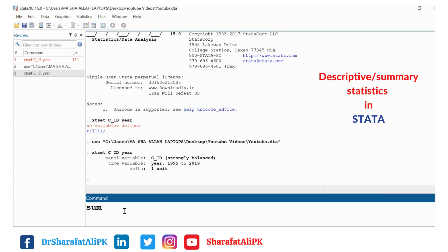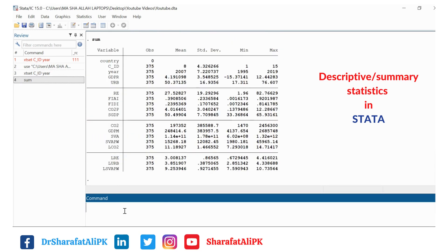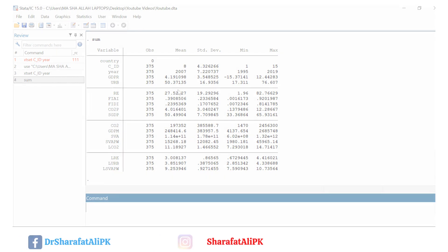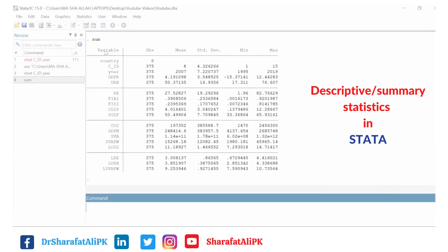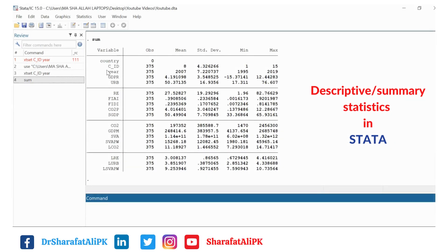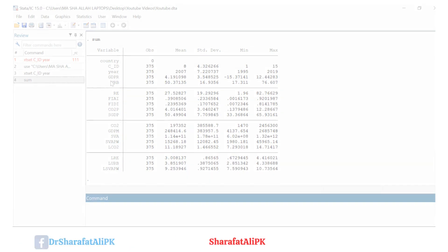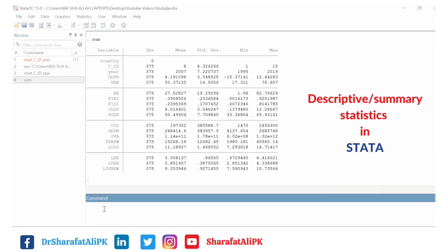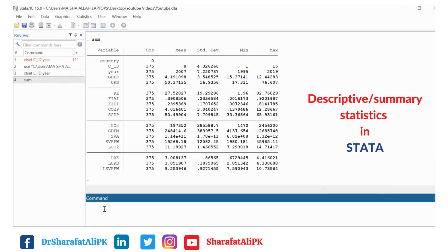We put the command `sum` here and you can see we have found out the summary statistics of the data — that is the observations, mean, standard deviation, minimum, and maximum values. But you can see the summary statistics also includes the countries and their years.